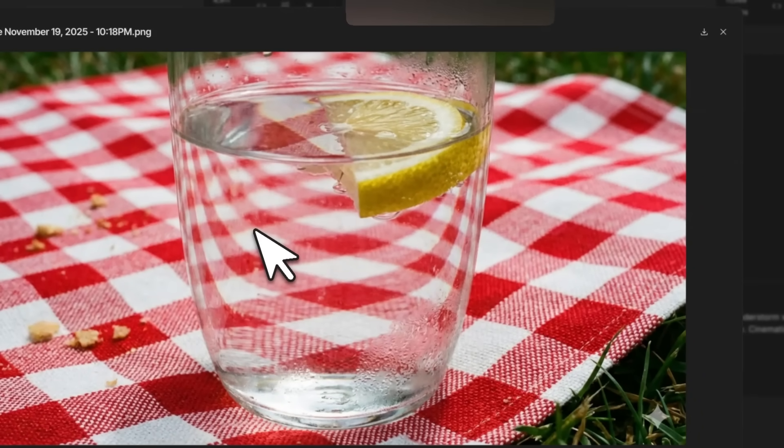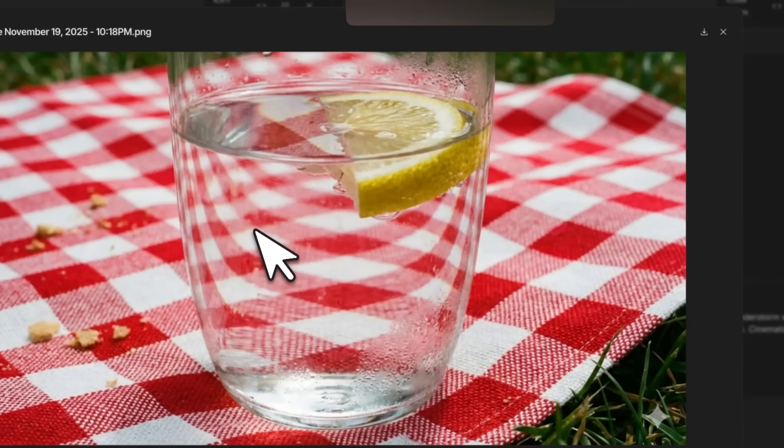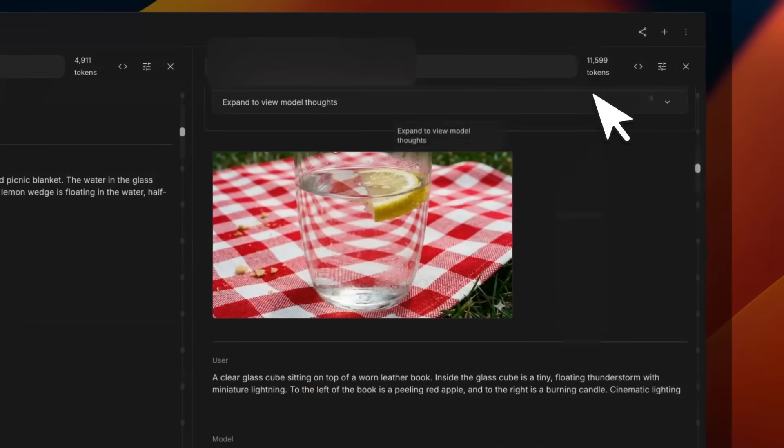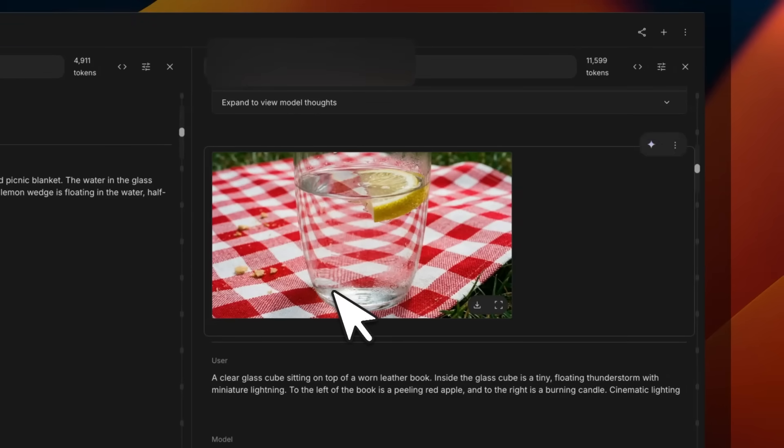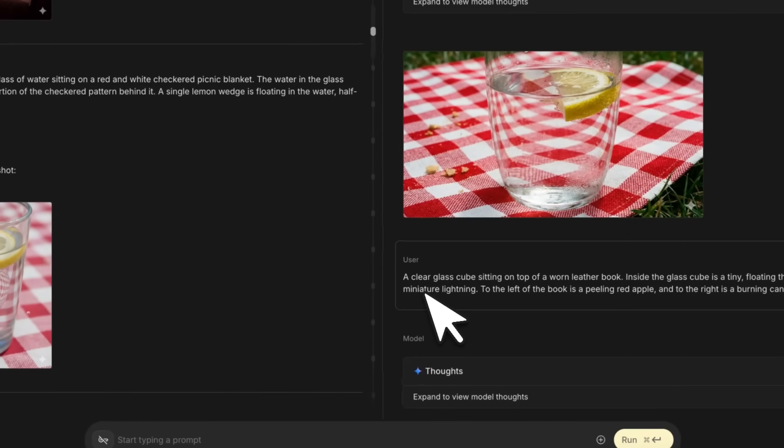On the other hand, Nano Banana Pro creates the same effect which is a lot more natural. You can actually feel the quality of the output here is very different, since it's built on top of Gemini Pro and Gemini 3 Pro, so it has a much better understanding of the real world.